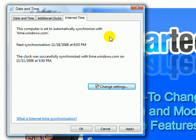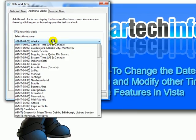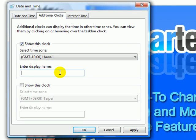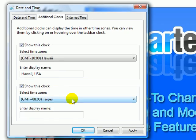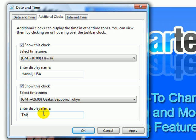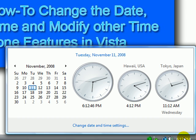You can easily display two different clocks with two different timezones through this tab. Just select this checkbox here, choose the timezone, and then type in the display name you prefer. For the second one, just choose this box right here and then choose the other timezone. Click Apply, and each time you click here it will display all three clocks — your timezone and the two others that you selected.